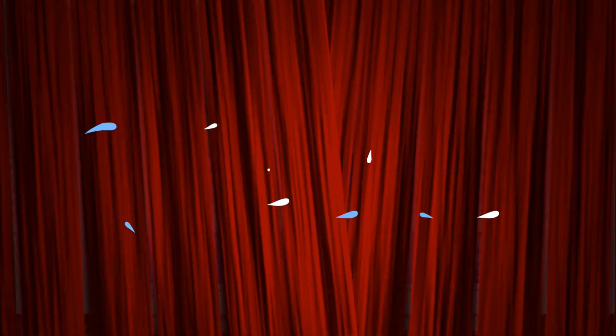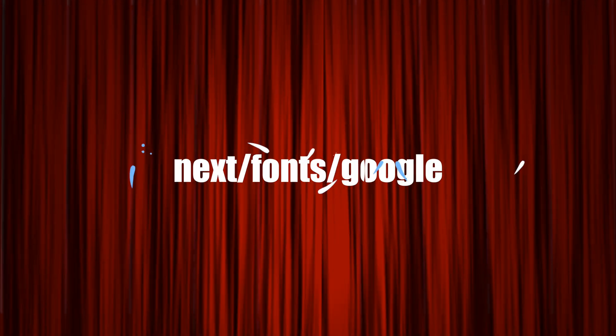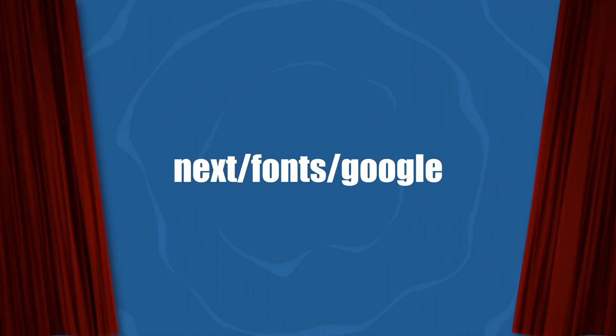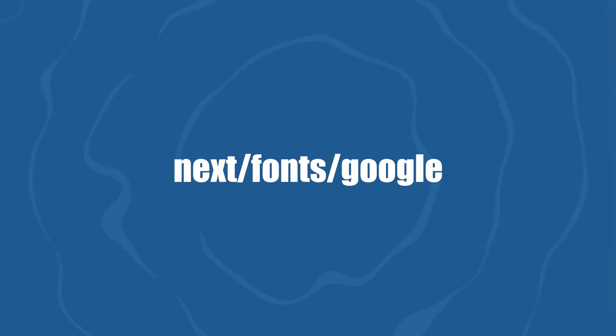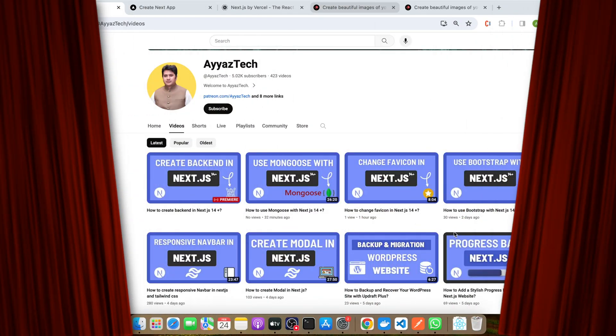The next/font/google module is part of Next.js built-in font optimization feature. It allows you to easily import fonts from Google Fonts with minimal code, automatically optimizing the font loading process. This means faster page loads and a smoother user experience.